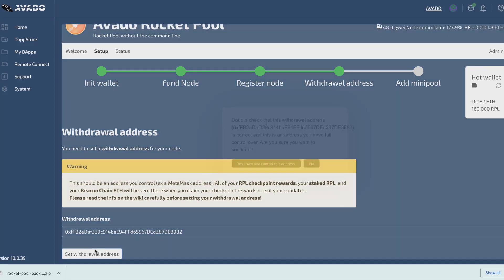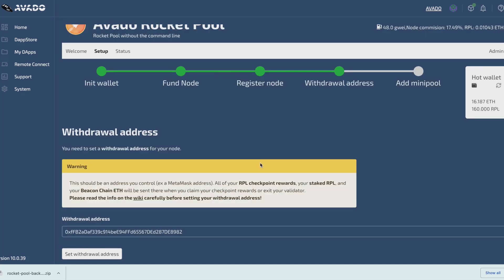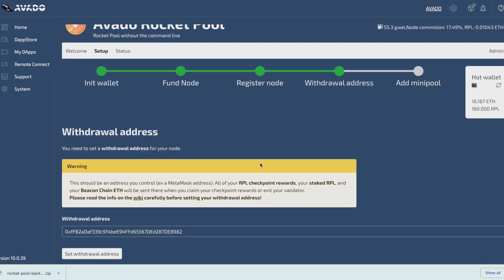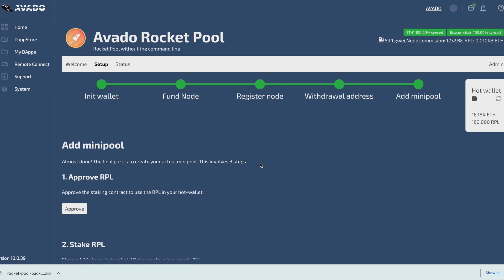That way I'm sure that if my Avado gets hacked or stolen, nobody can access those funds and those rewards. I type in the address and then I just need to press yes, because the node will sign this himself through the hot wallet. I'll wait for this transaction to complete, and then I can go to the next and final step, which is to add the minipool.